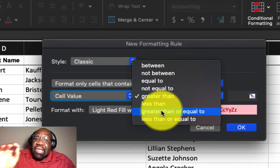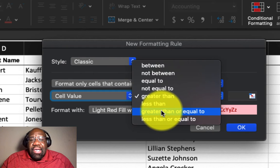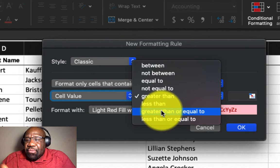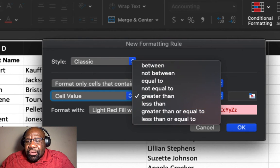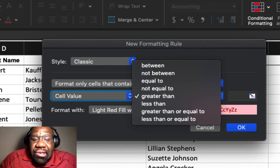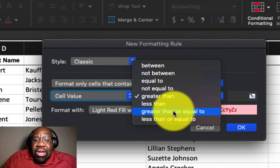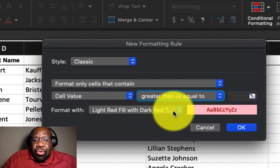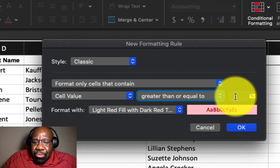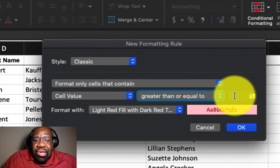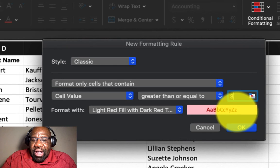Now because our parameters said for the amounts for $300 or more, we're going to select greater than or equal to. And the numeric value that we are going to use is $300.